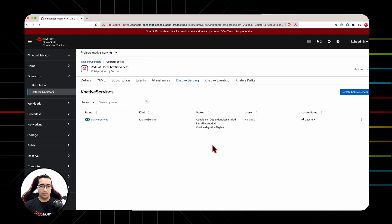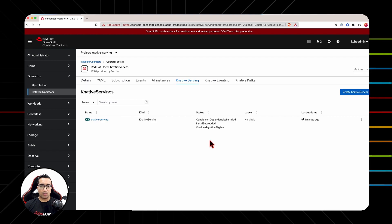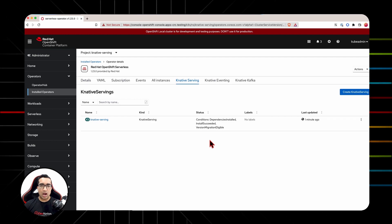All right, so the instance of Knative serving has been successfully created. You can verify that by install succeed status message. So now this cluster is ready for hosting serverless workloads. In the next section, we'll talk about how to deploy an application on Knative, that is OpenShift Serverless.